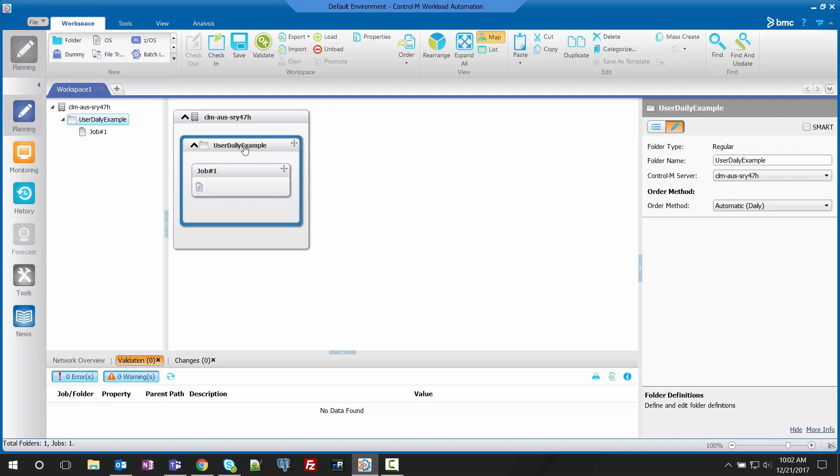To actually change how the job is ordered, we have to select the folder the job resides in, and then we can see there is an order method dropdown.